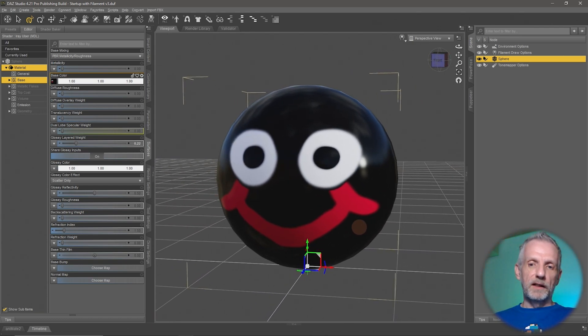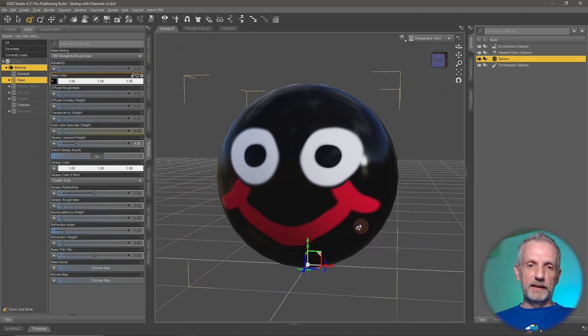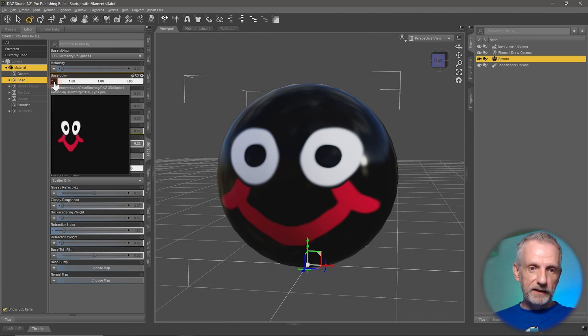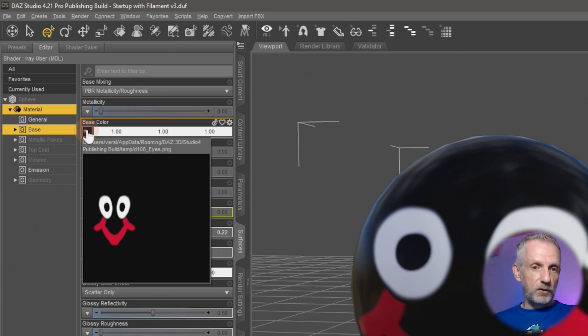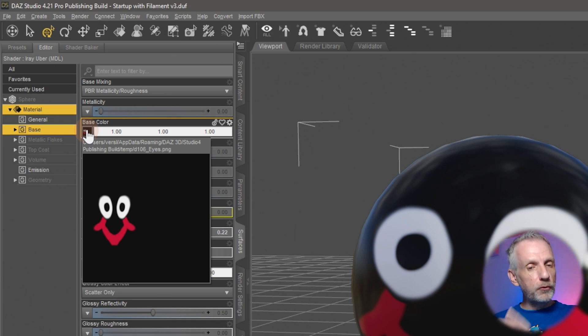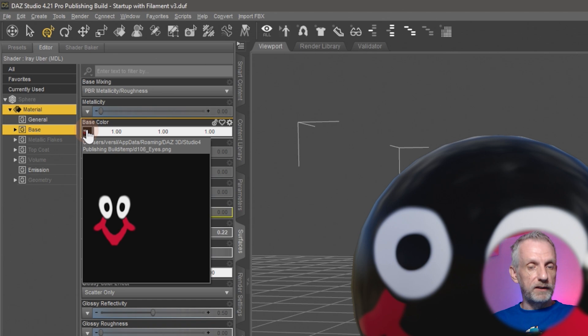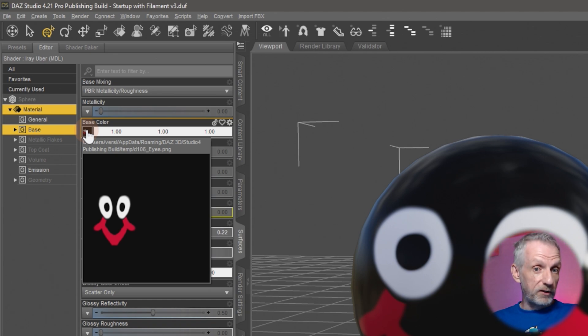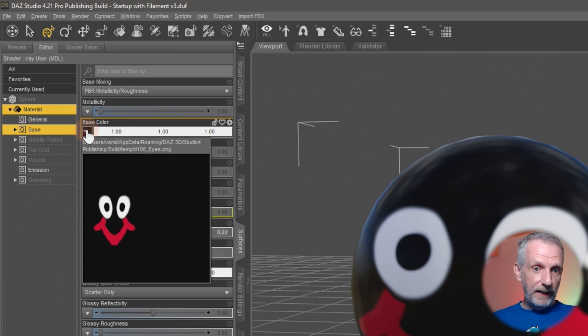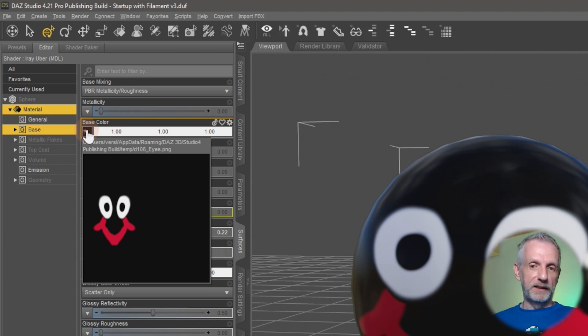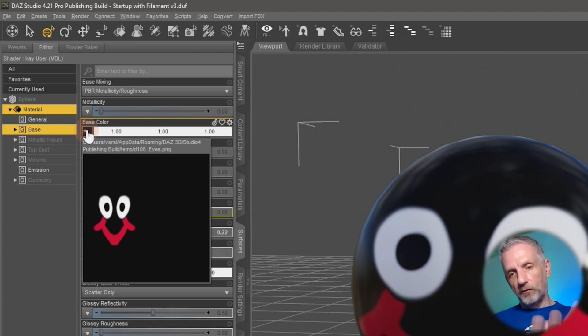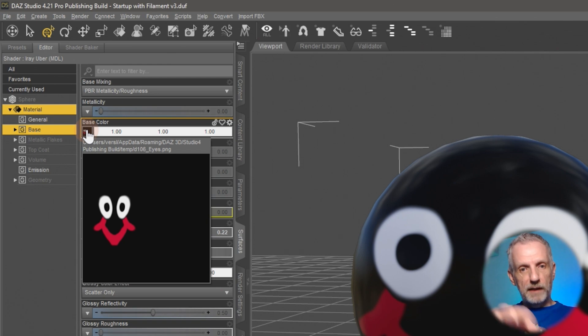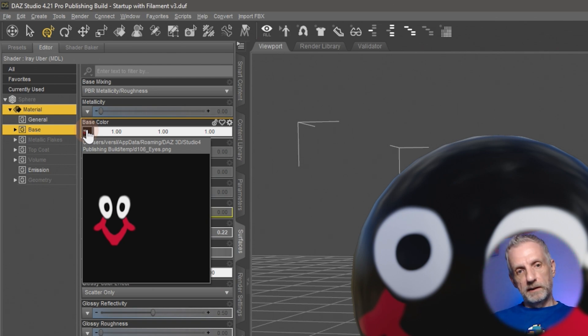Really what's happening under the hood is that if I look closely at my file name that is now applied, that isn't either my eyes texture or my mouth texture. That is a new file that DAZ Studio has generated under the hood in a temporary directory. You can see the full path here, app data roaming, and it's a temp directory called 106_eyes.png. So really what DAZ Studio has done is loaded both files into memory, combined them, saved them out, and then swapped out the texture.